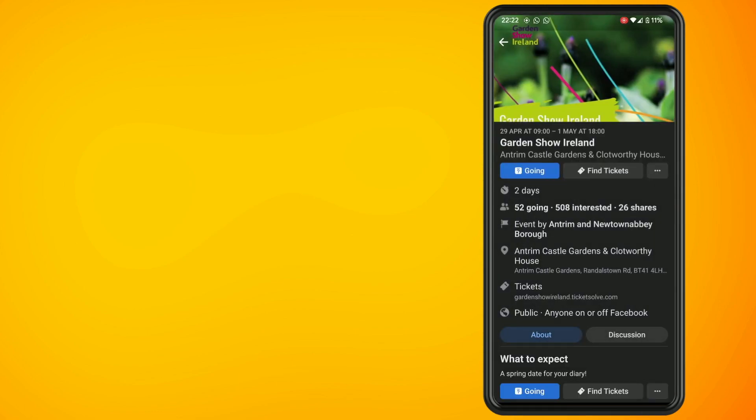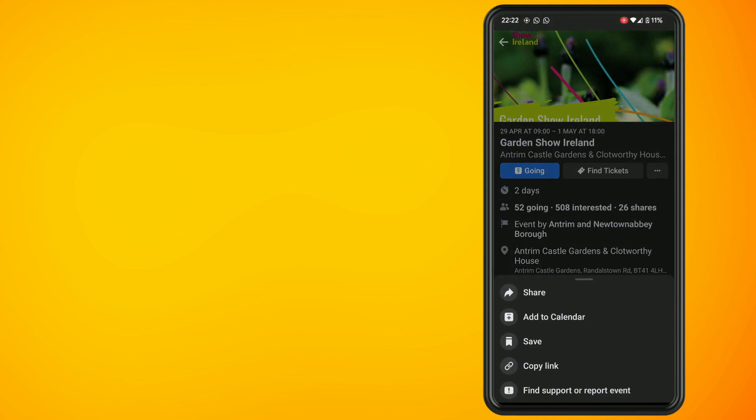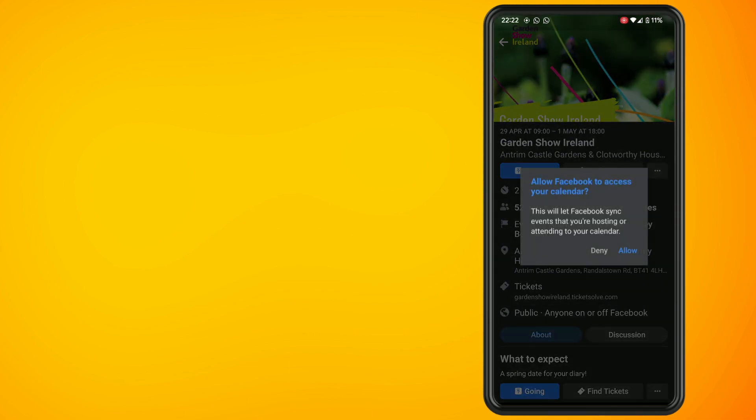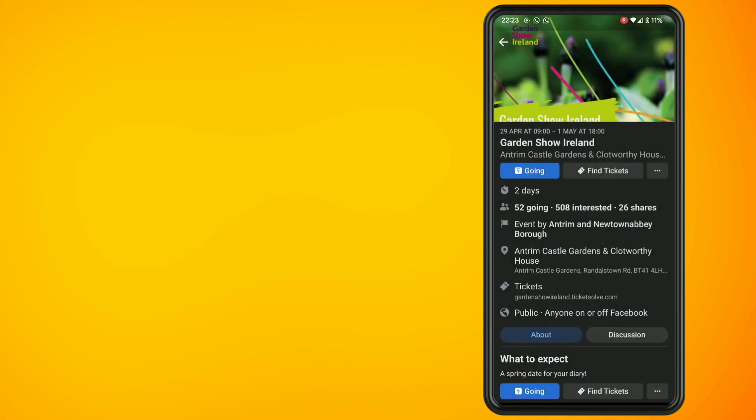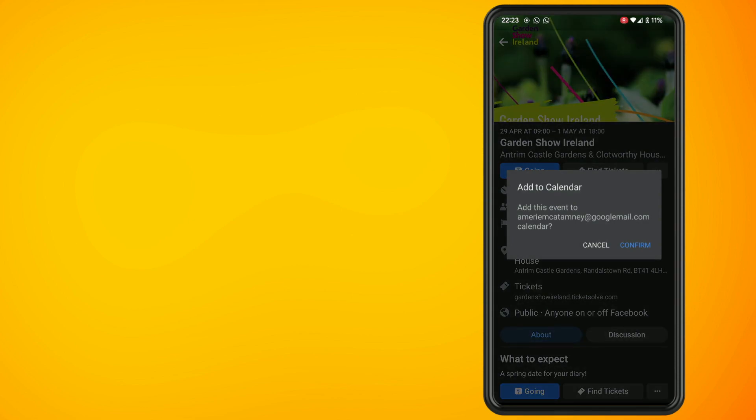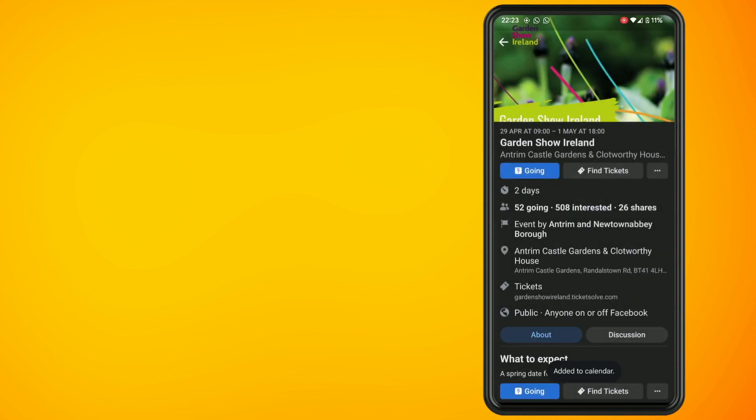Tap into the particular event that you want to add and then tap on the three dots. Then tap on add to calendar. If you're setting this up for the first time then hit allow. Hit allow one more time and then tap on confirm.